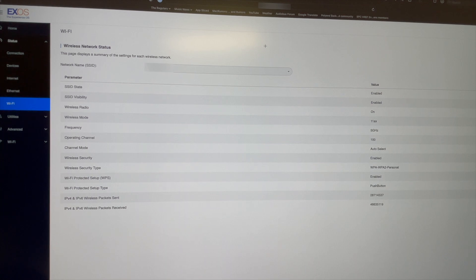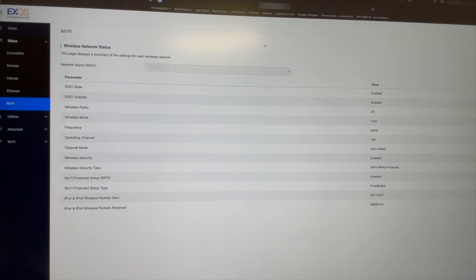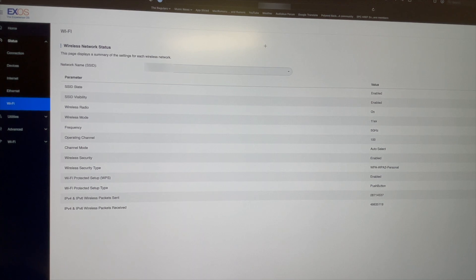In my case, because they run off the 2.4 gigahertz, when I got everything set up, someone else needed to print from upstairs. They were on the Wi-Fi network on the router upstairs on that 2.4 and they could not find the printer.